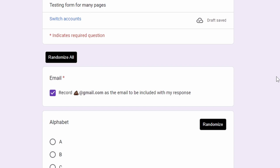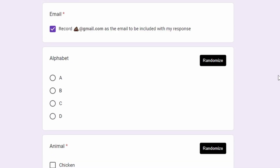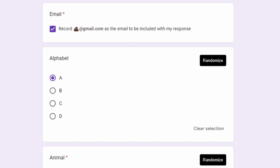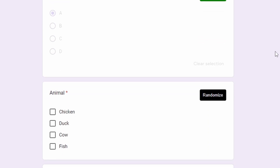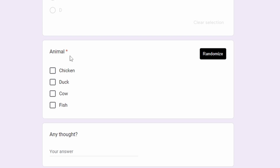For the randomizer, there is a slight change in the way it works. Previously you needed to click an answer, refresh the page, and then click the randomize button. But now you don't need to refresh — for example, for a multiple choice question, just click one of the options and then click randomize and it will just work.